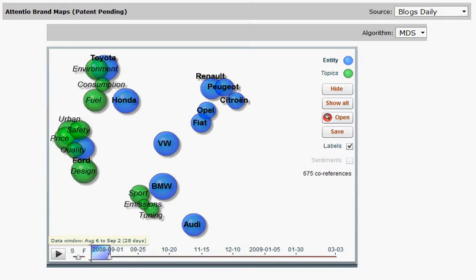We are looking now at an automotive project tracking car brands and the topics that people discuss in connection to these brands. We are looking at the source blogs.